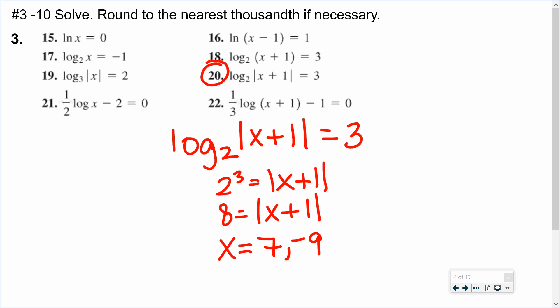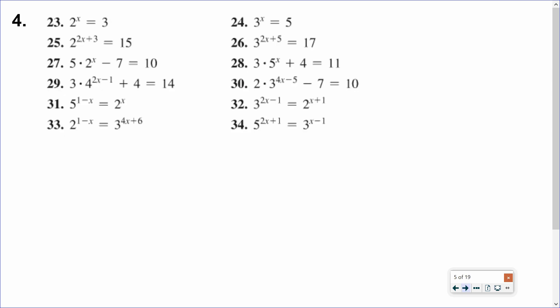If you get a problem with a fraction in front of the log, you could either move it to the power or just divide by it to get rid of it — I'd probably just divide by it. And negative 9 is still a solution because the absolute value of what's inside the log would still be positive.